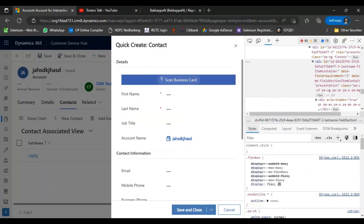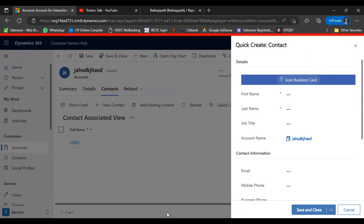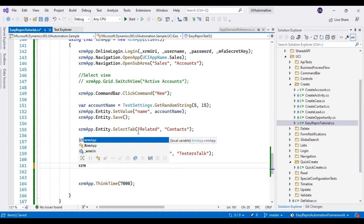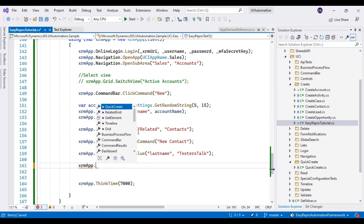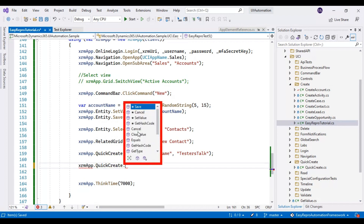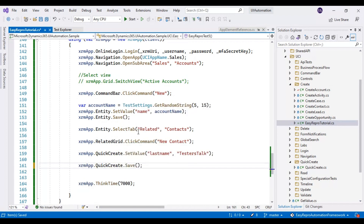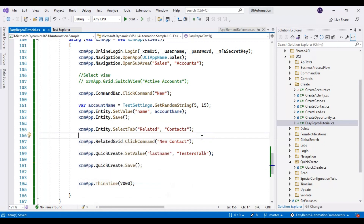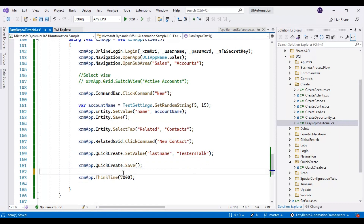In the quick create form, we also need to click 'Save and Close'. When in a regular entity you use xrm.app.entity.Save, but since we're in the quick create form, we use xrm.app.QuickCreate.Save. This will save the record. So in total we've written just four lines of code: select the tab, click the subgrid button, enter data in the quick create form, and save it. I'll also reduce the think time to four seconds.